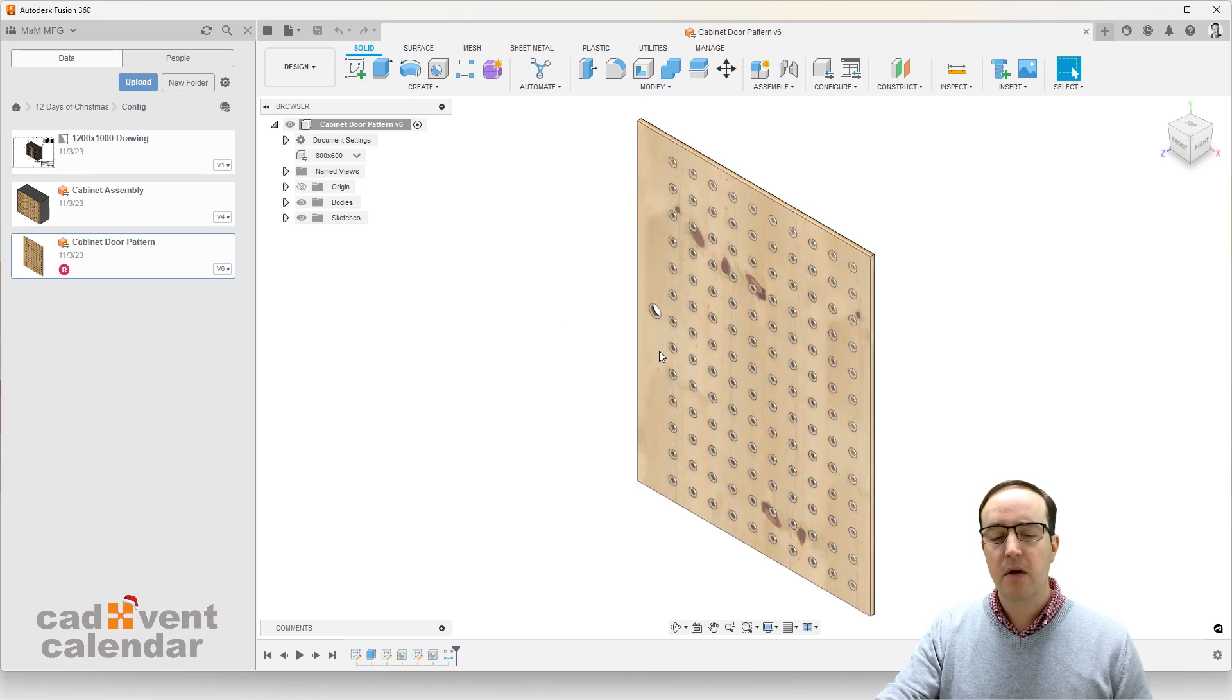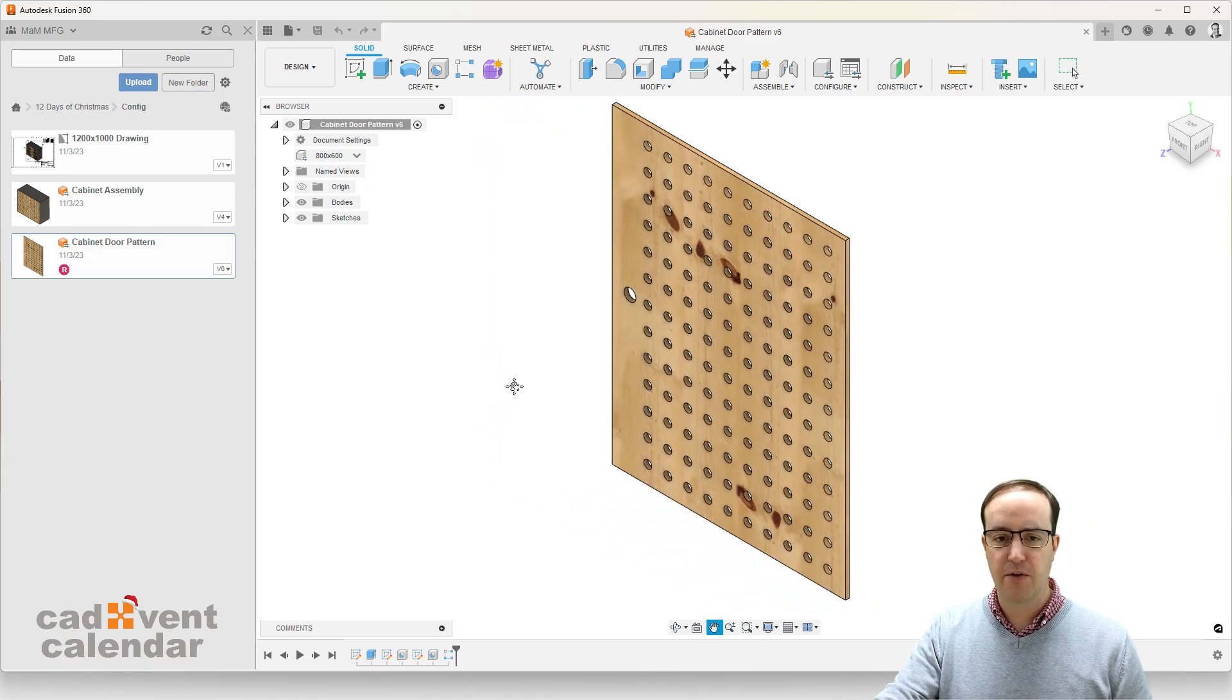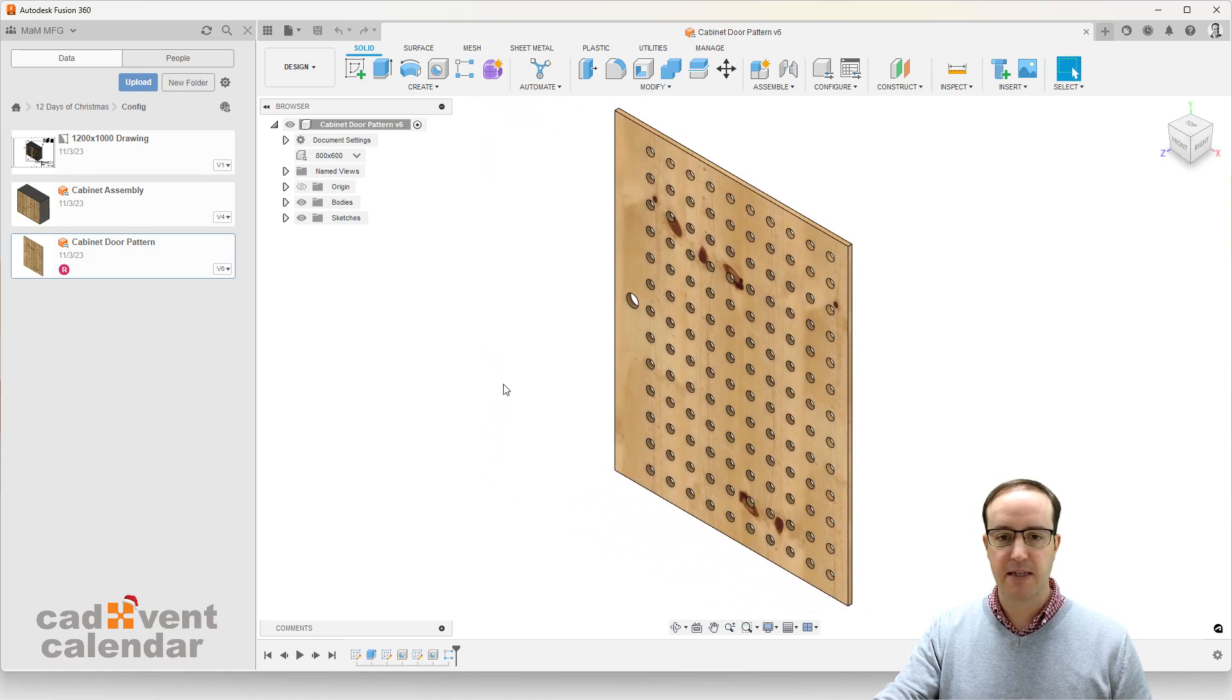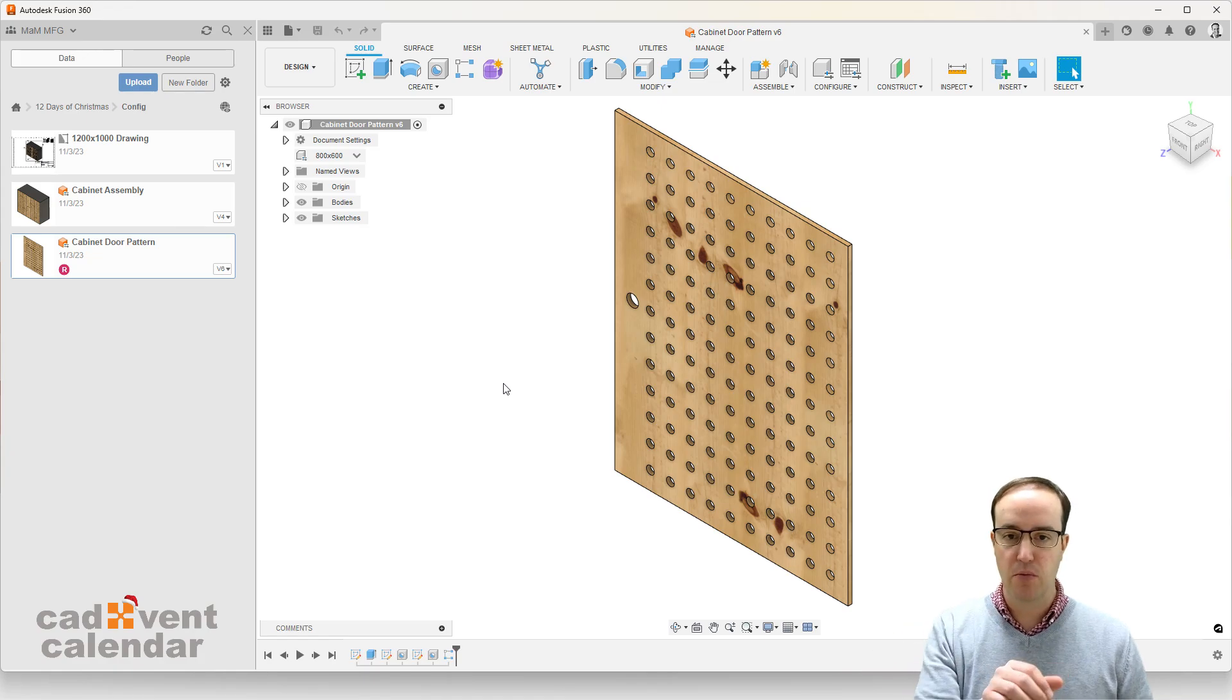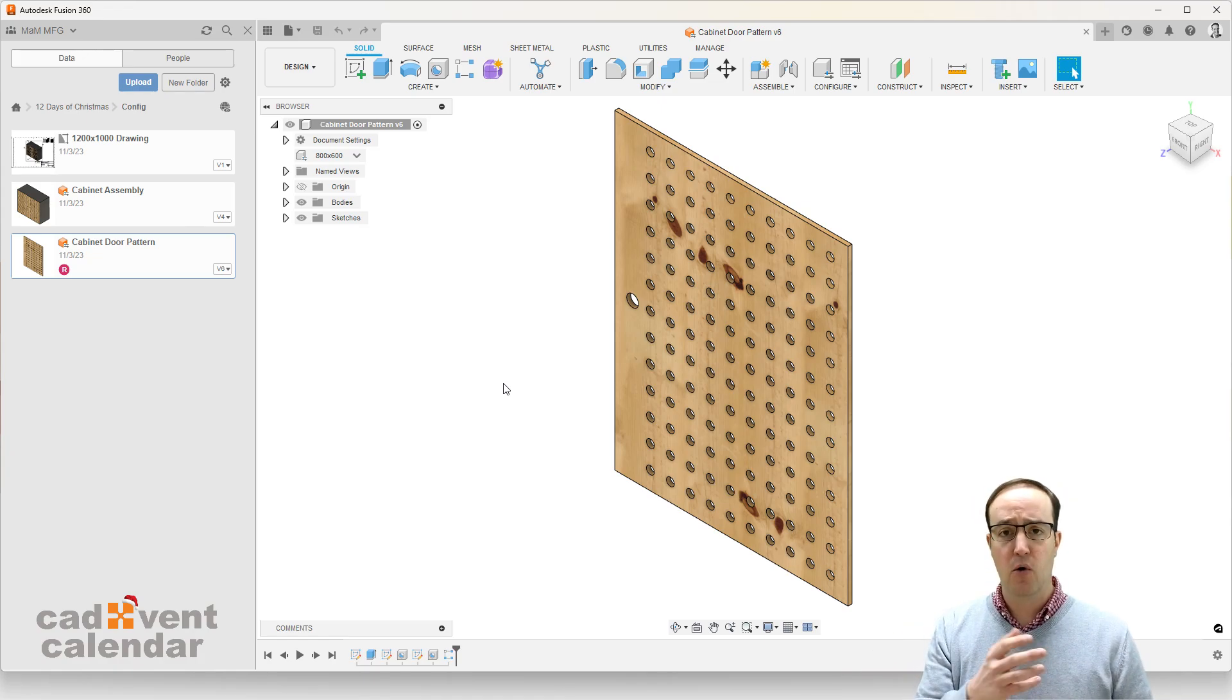Well, simply put, whatever we model inside of Fusion 360, whether it's a very simple square-based component like what I've got on the screen here, or something more aesthetical that's got more curves to it.